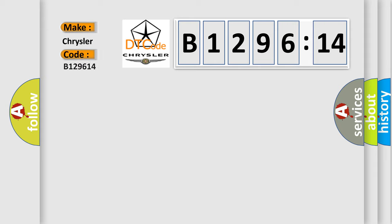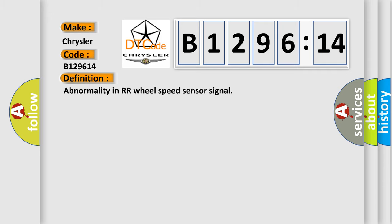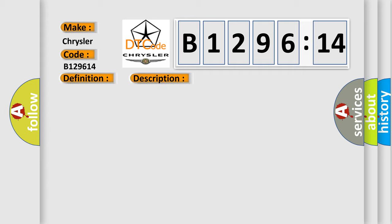So, what does the diagnostic trouble code B129614 interpret specifically for Chrysler car manufacturers? The basic definition is: Abnormality in RR wheel speed sensor signal.